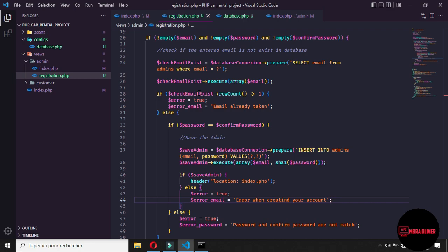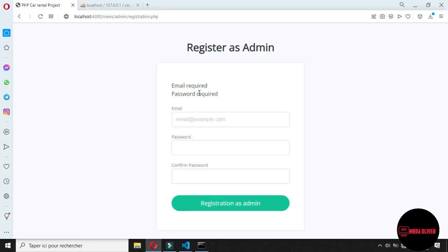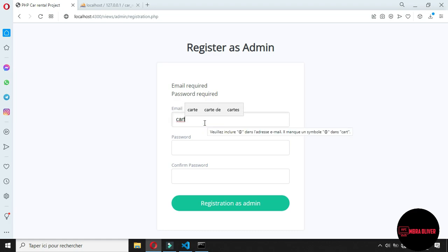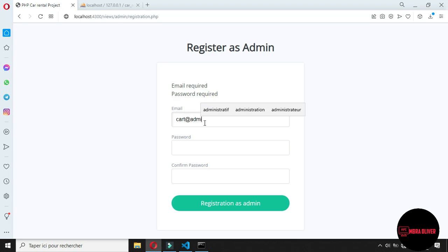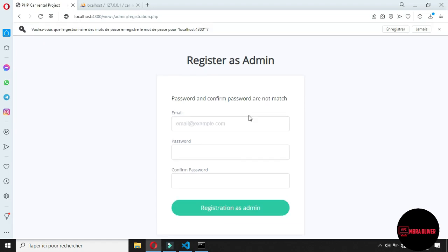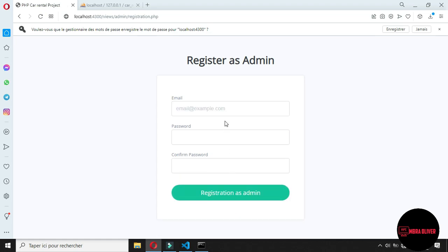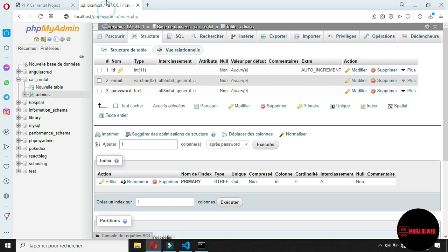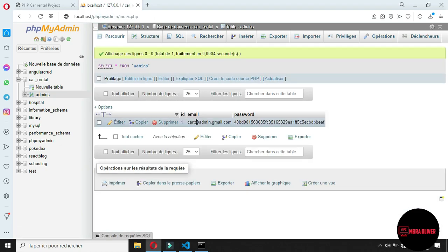After formatting the code, let's go to the browser and check if our application works. Let's give the admin the email 'card_was_admin@gmail.com'. For the password let's say '123', and for the confirm password '1234'. The password and confirm password are not the same, so when we click on 'registration as admin' we get 'password and confirm password do not match'. Now let's put the same password '123' and click registration as admin — we are redirected back, and if we go to the database we can verify that our admin has been created with this email and the hashed password.